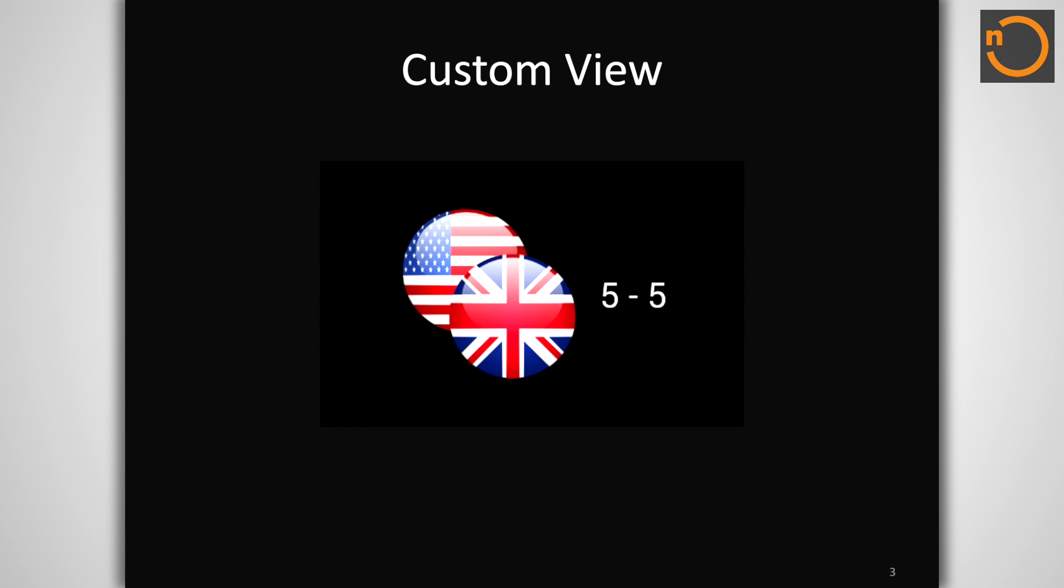When we build custom views, there are two primary functions that we must take into consideration: measurement and drawing. Let's have a look at measurement first.